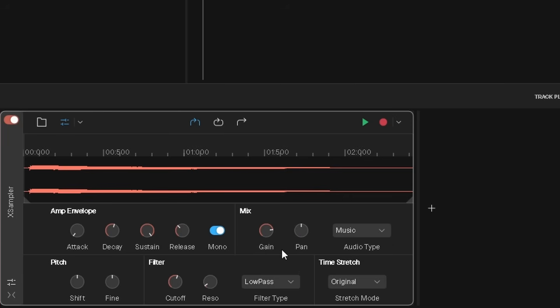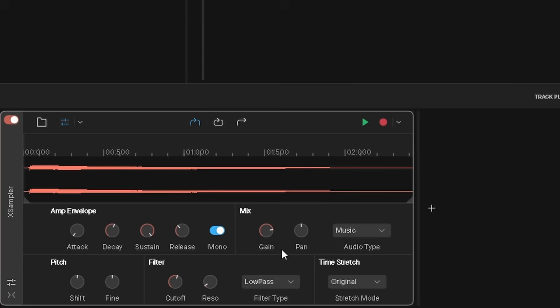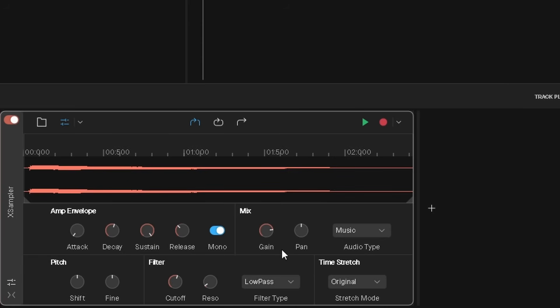With the low pass filter selected, the cutoff knob removes high frequencies. Press on the cutoff knob and drag down to remove more high frequencies.